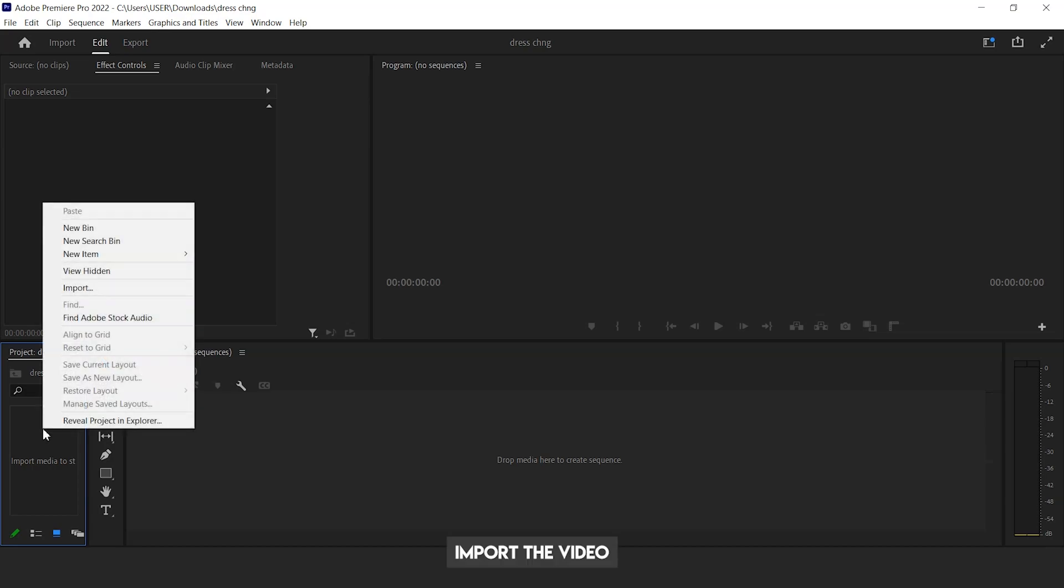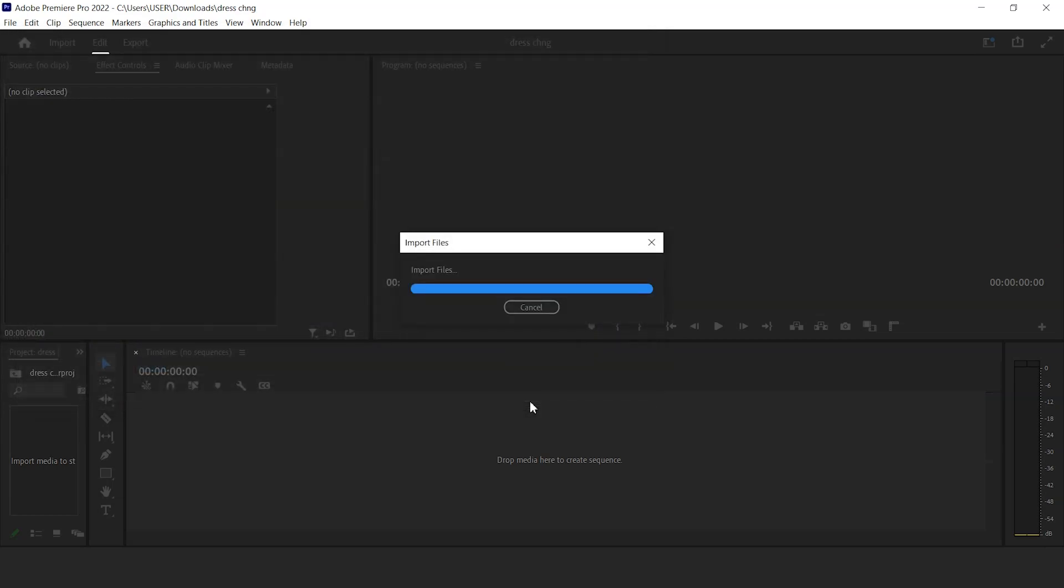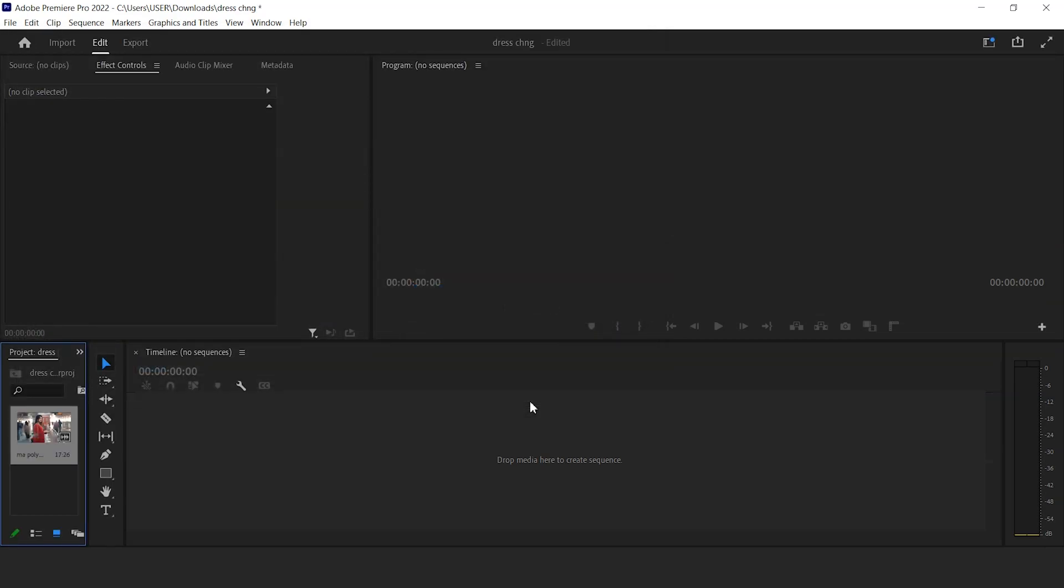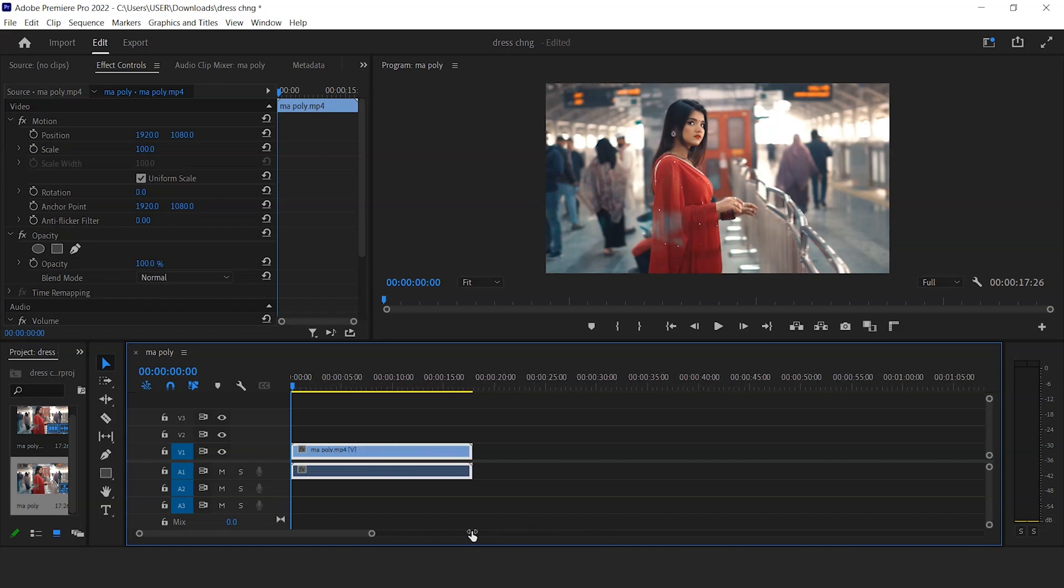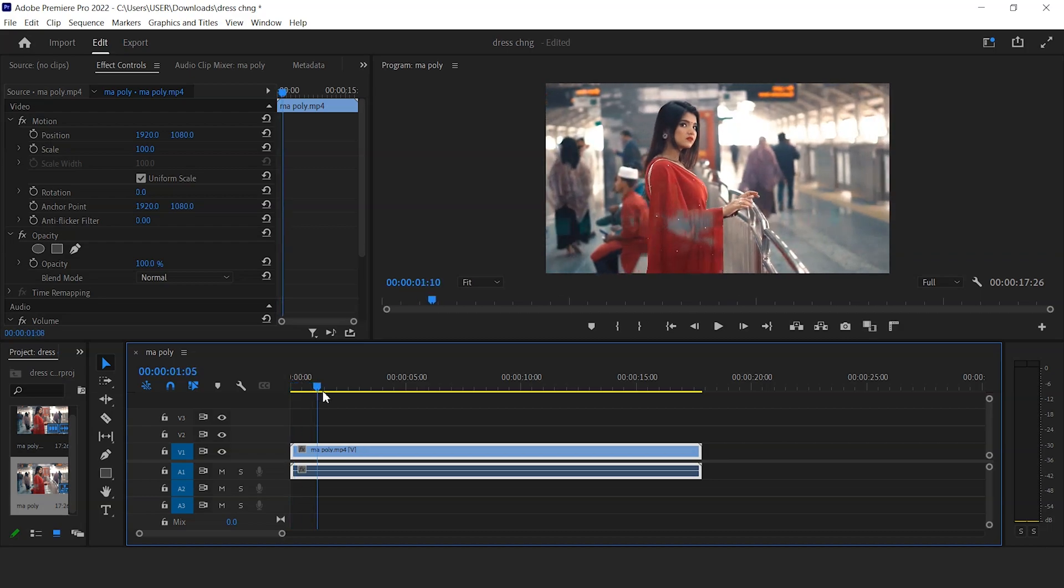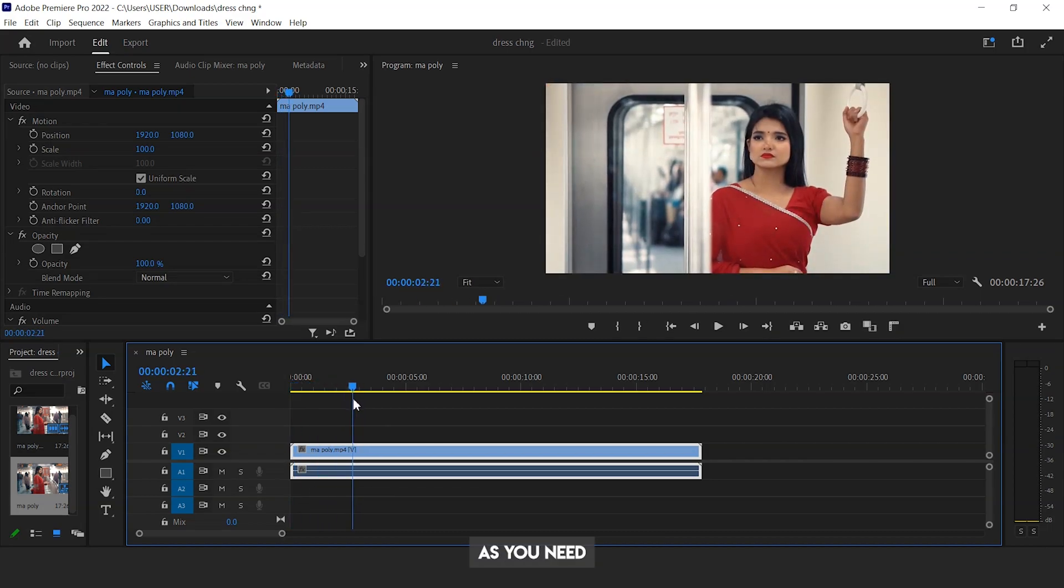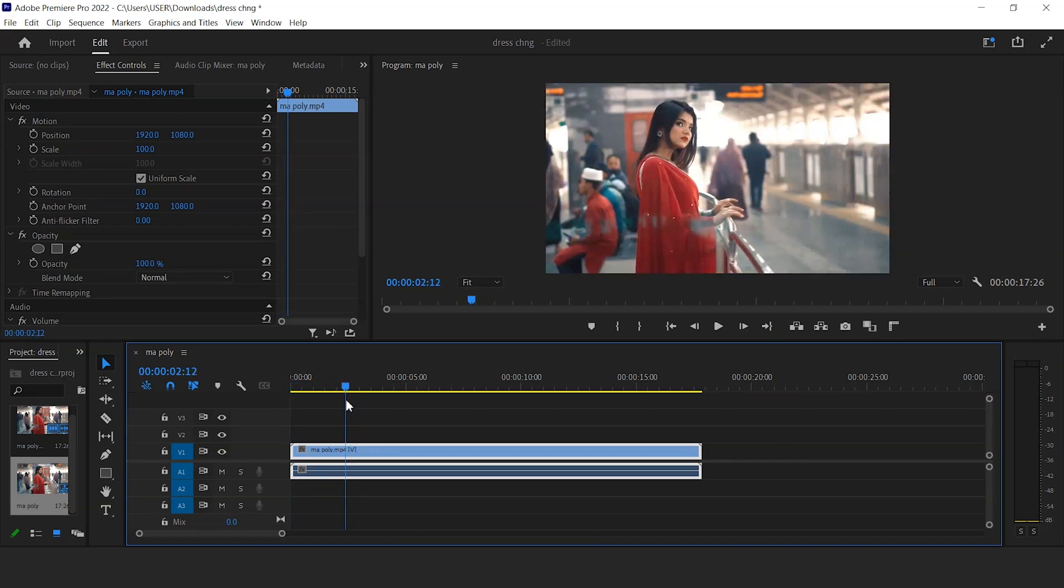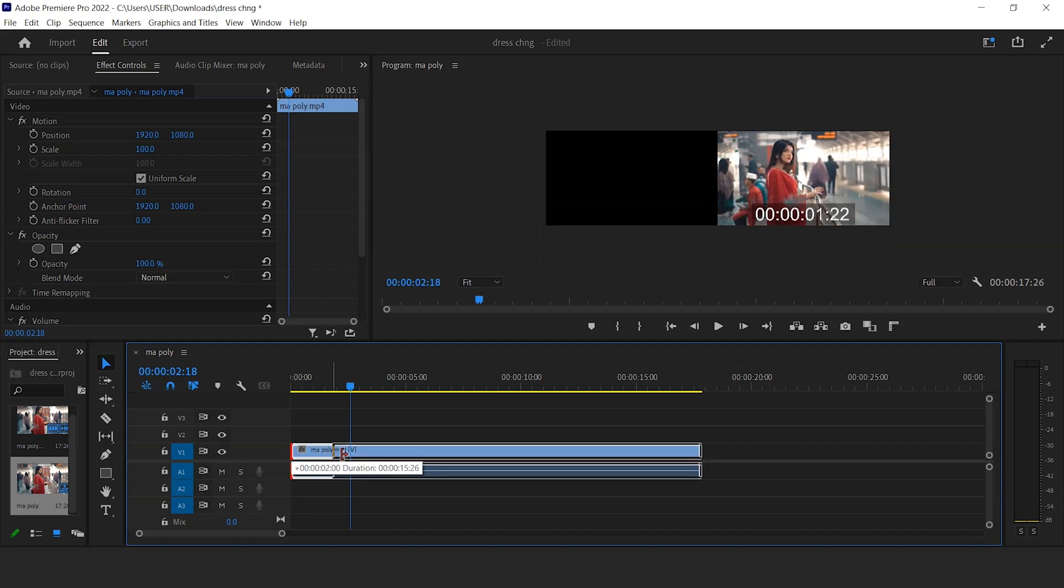Import the video. Drag it on the timeline. Cut as much of the video as you need. Let's start.